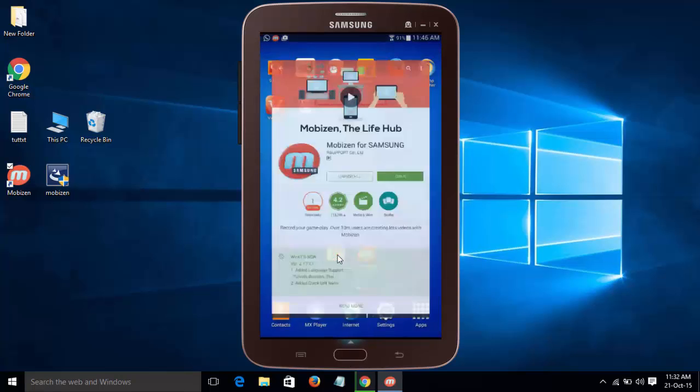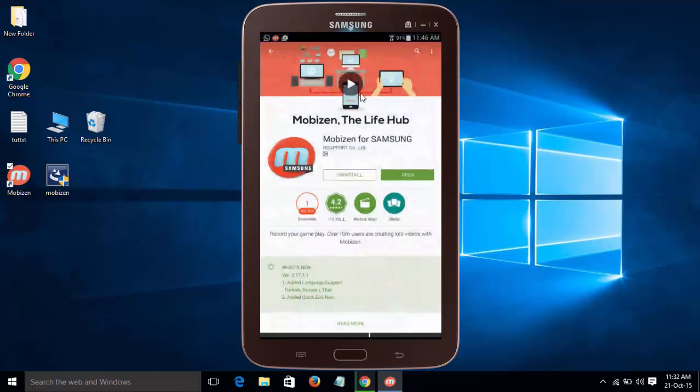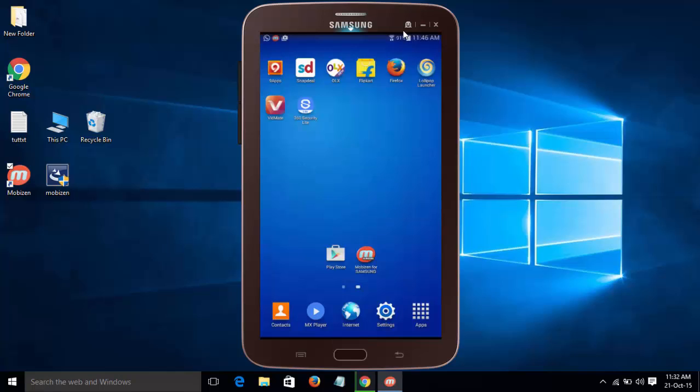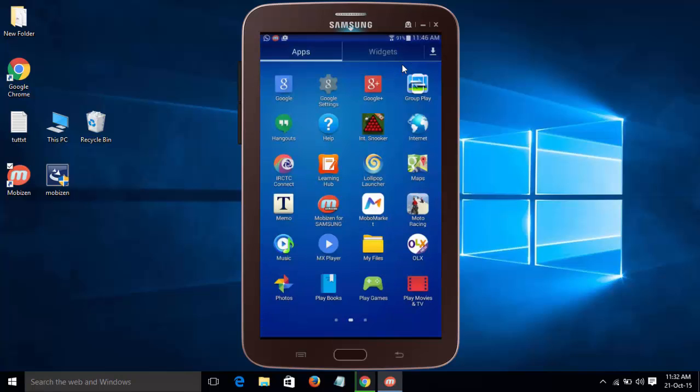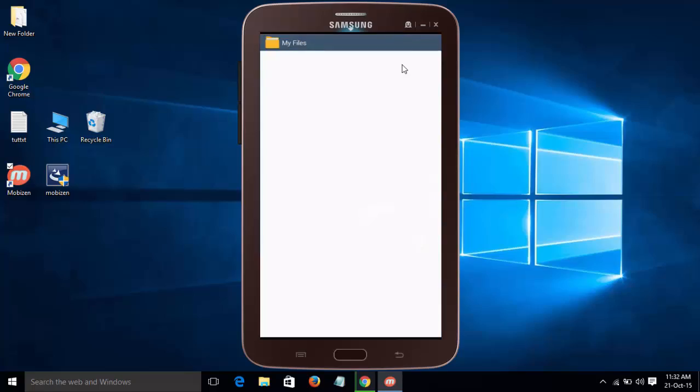Hi guys, in this video I will show you how to control your Android device from your PC. So let's get started.